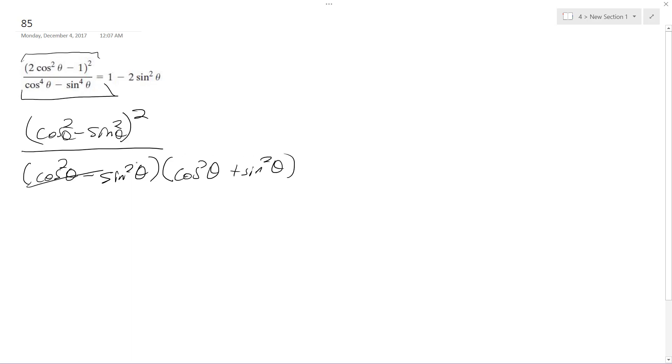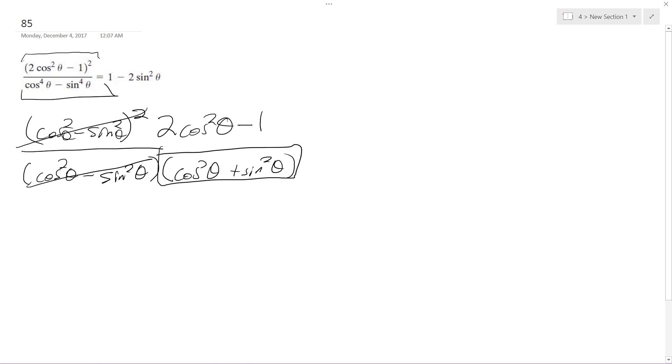So these cancel out. And what we're left with is 2 cosine squared theta minus 1. And this is another trig property. This is simply equal to 1, so that works out pretty nice.